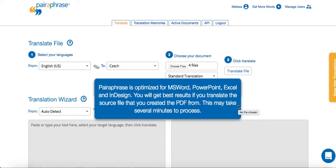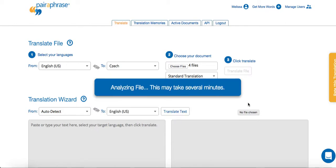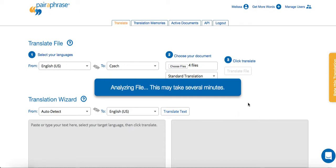It's important to note for the best results, you should use Microsoft Word, Excel, PowerPoint, and InDesign files, as that's what Paraphrase is optimized for.